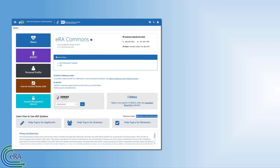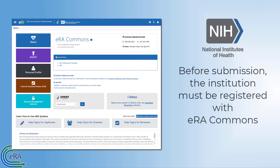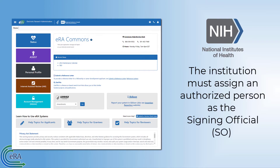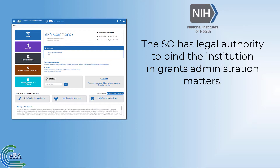The process starts with an institution or organization that wishes to submit for an NIH or partner agency grant. One of the first steps is for the institution to register with ERA Commons. In this step, the institution must have an authorized person assigned as the signing official, or SO. A signing official has institutional authority to legally bind the institution in grants administration matters.